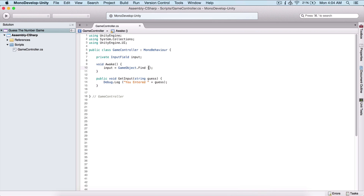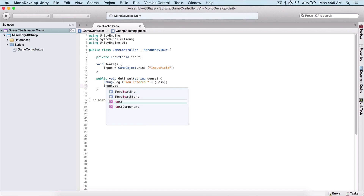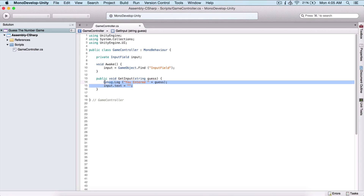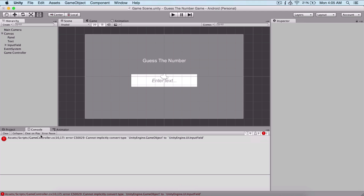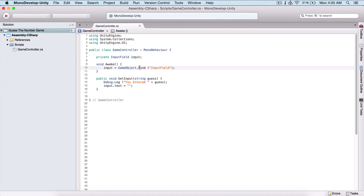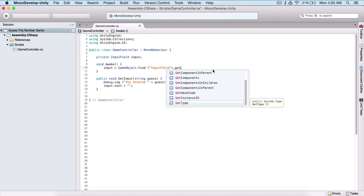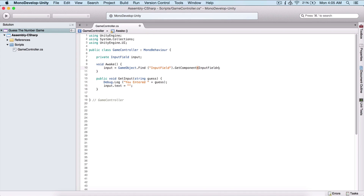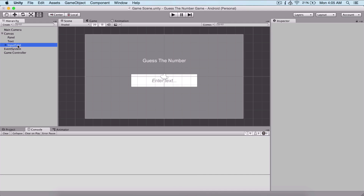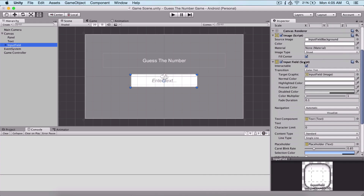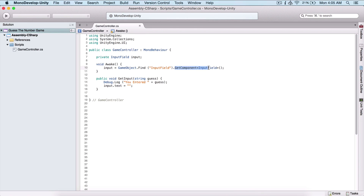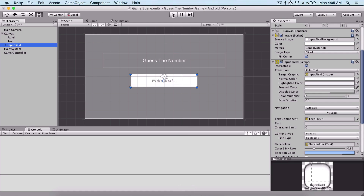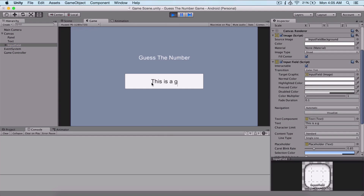To get the input field reference, I'll use 'input = GameObject.Find("Input Field")' — specifying the name of the game object in our scene, which we can confirm is called 'Input Field'. Then I chain .GetComponent<InputField>() because Find returns the game object but we need the InputField script component. Finally, in GetInput I set 'input.text = string.Empty' to clear the field when the user submits text.